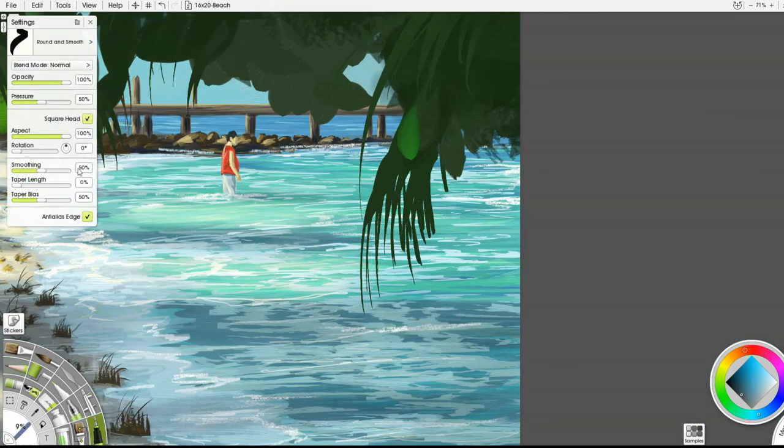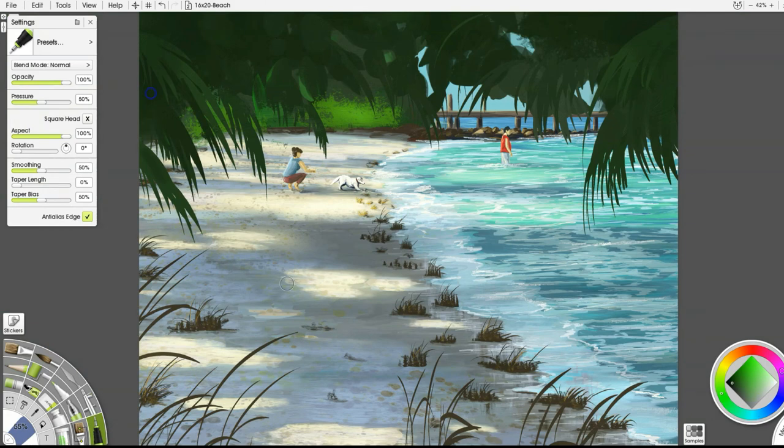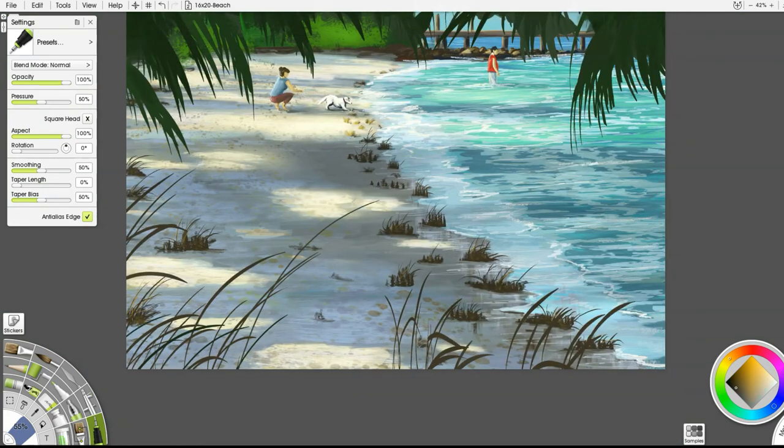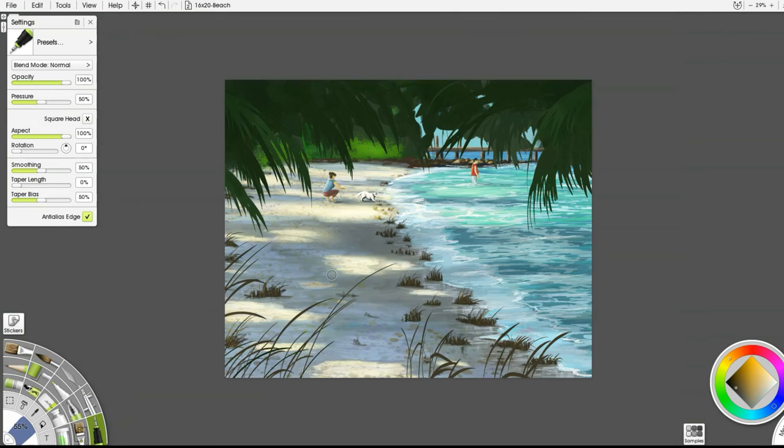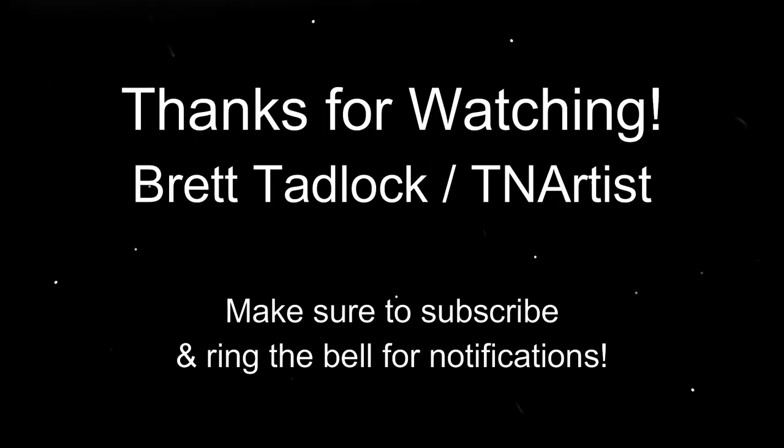Leave any comments or questions below. Make sure to join me on Patreon, Facebook, Twitter, and all those fun places. We'll see you next time.